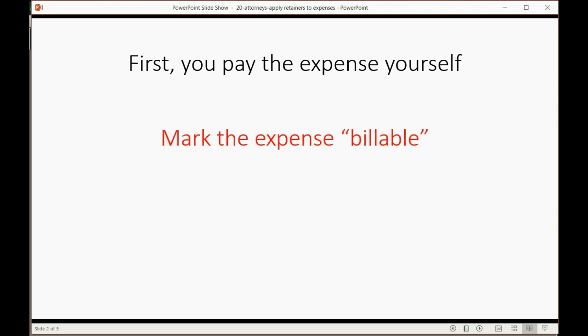But when you do that, you will mark the expense as billable. That's different than the way we showed it in the previous videos. If you mark it as billable, you can then put it later on an invoice when you bill the client.